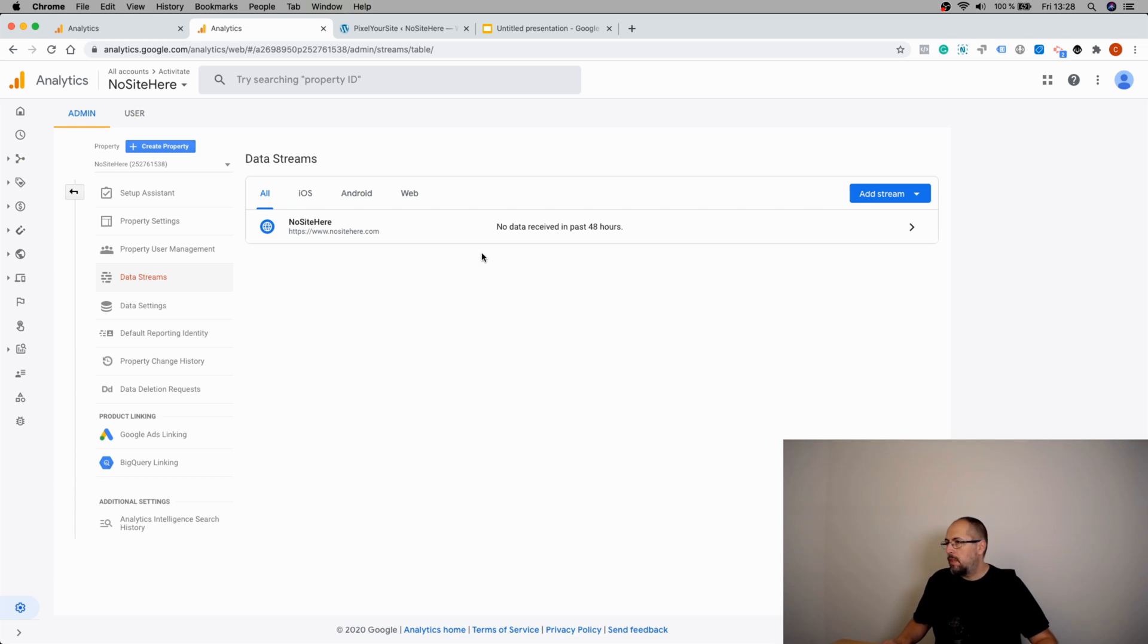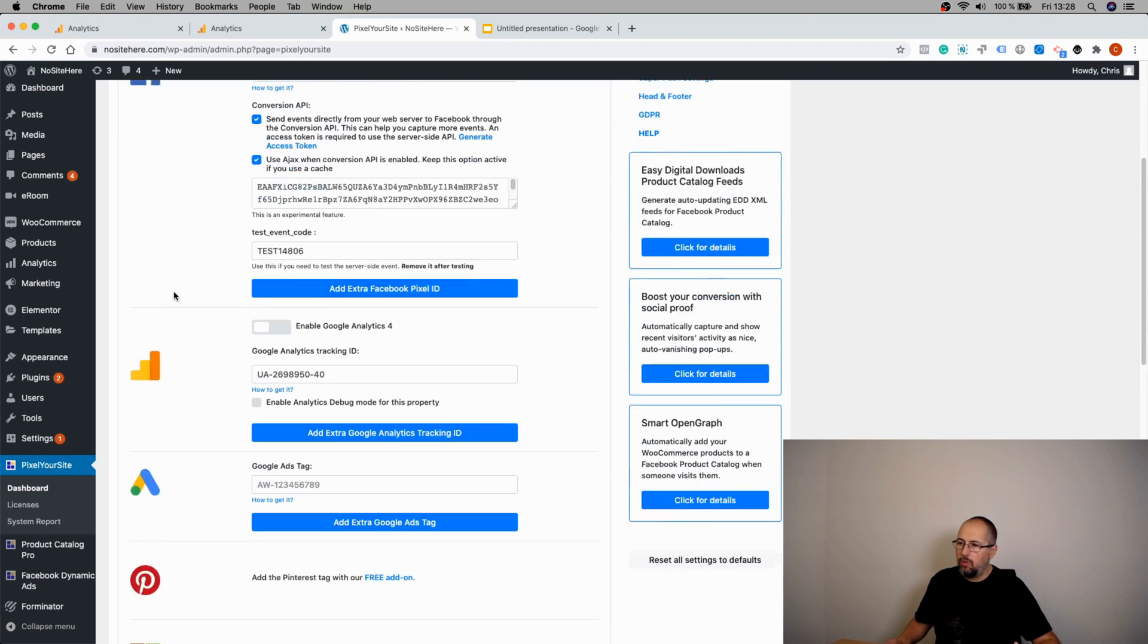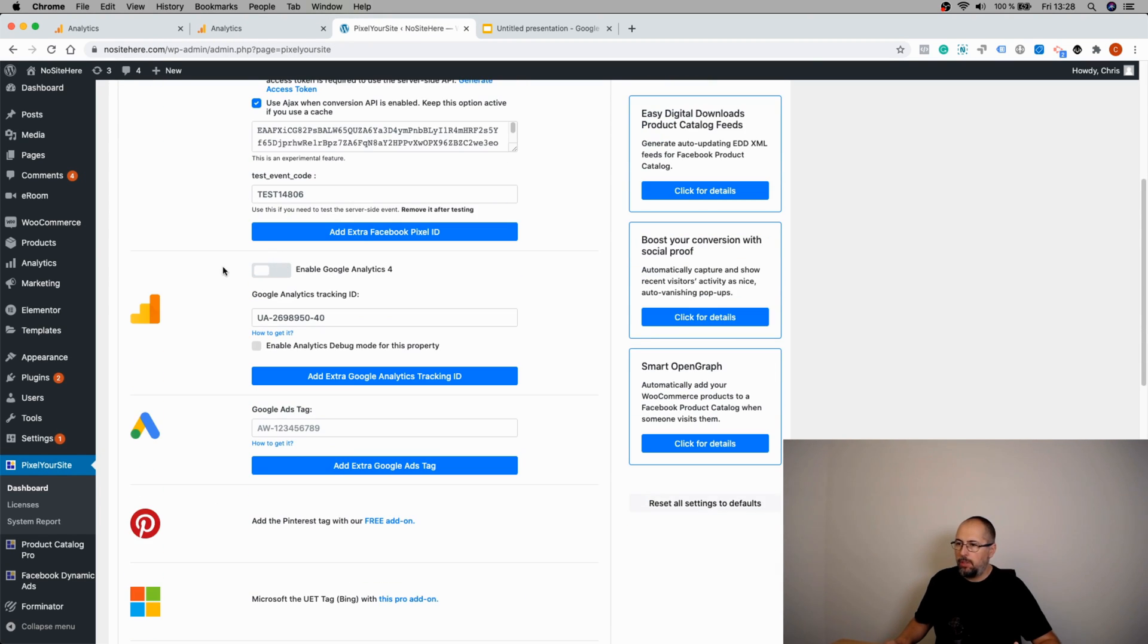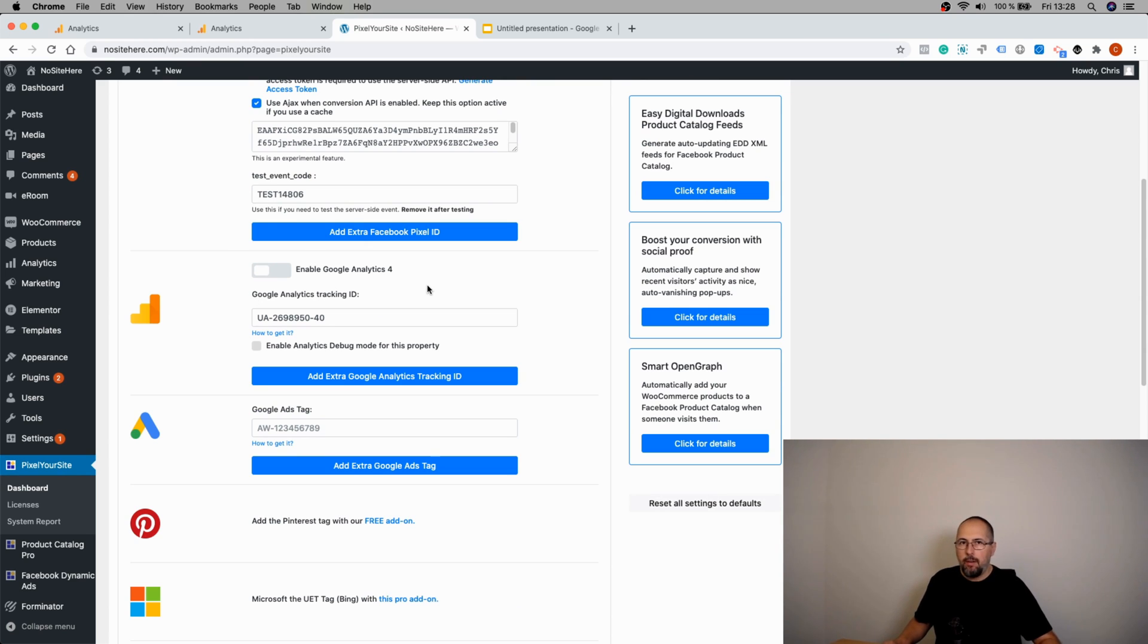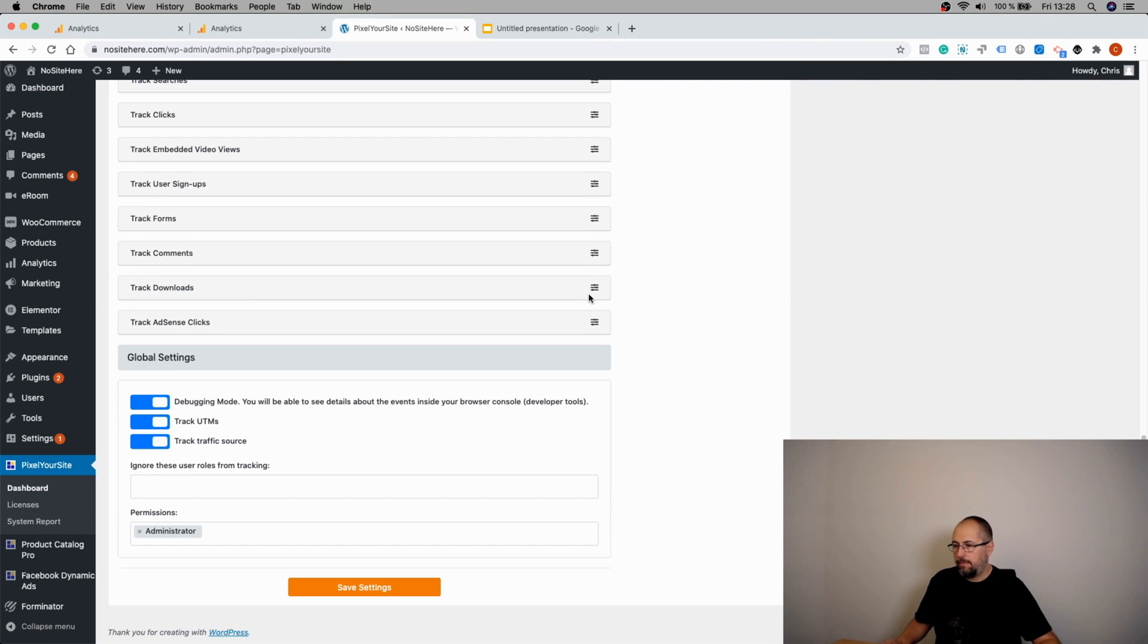Now on your website, you need to open Pixel Your Site and look for this option right here: Enable Google Analytics 4. If you don't have it, update your plugin, enable it, and save.